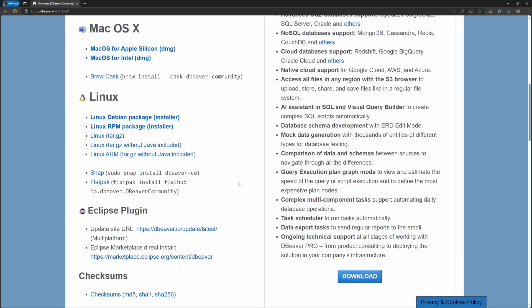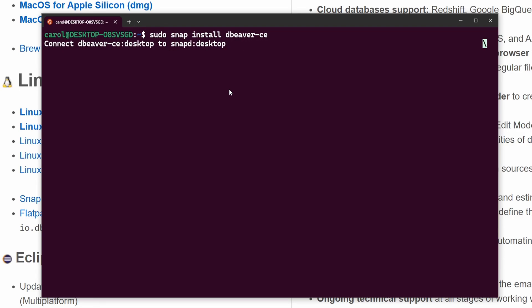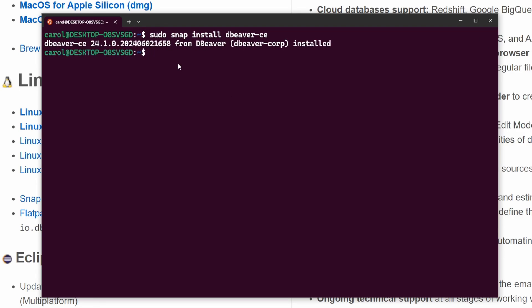There are several ways you can install it. You can go to dbeaver.io/download to check them all, but I'll keep it simple and install the community edition via Snap. Now that we have DBeaver installed, let's change the directory to the project where we have the database setup.